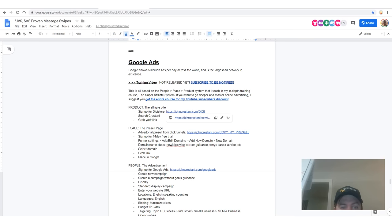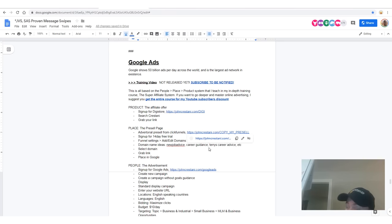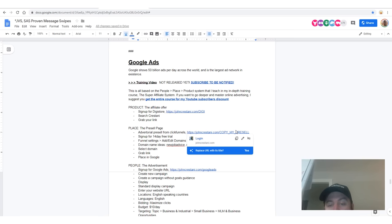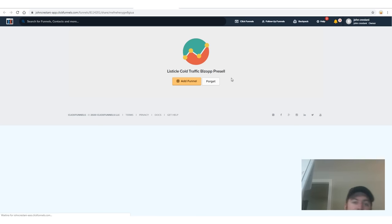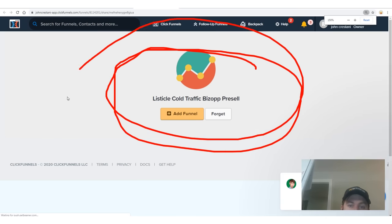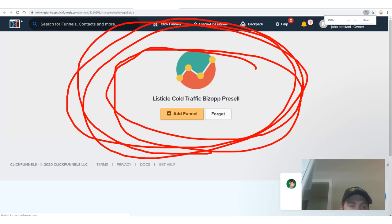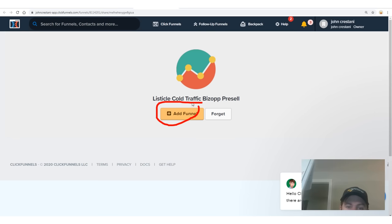First, we signed up for DigiStore, we searched Cristani, we grabbed our link. The next step is we need a pre-sell page. What we do is get my advertorial funnel from ClickFunnels — go to johncristani.com and click 'copy my pre-sell.' It will go to a page that says 'listicle cold traffic biz op pre-sell.' You can just click 'add funnel.'